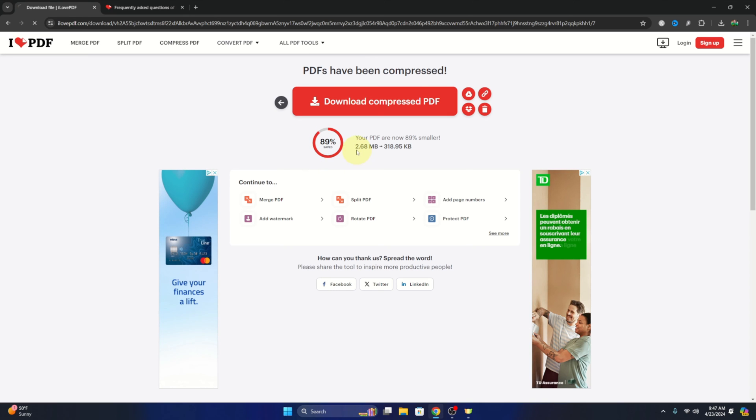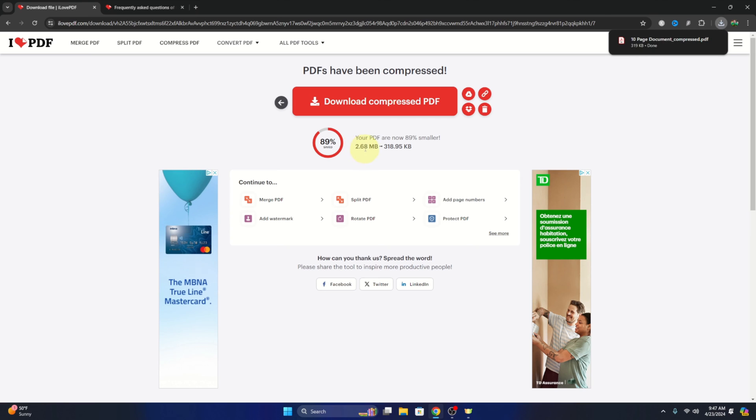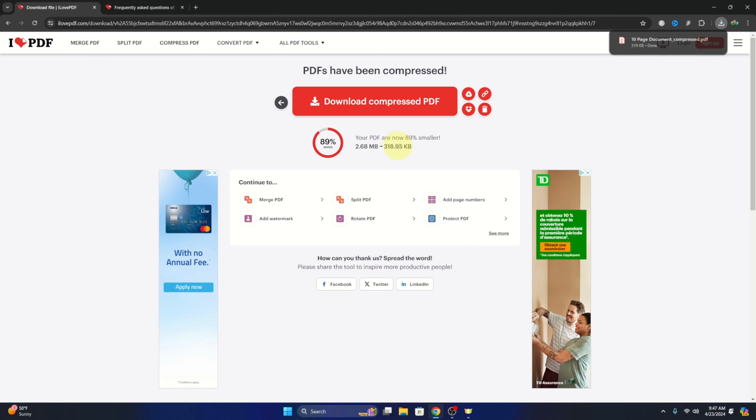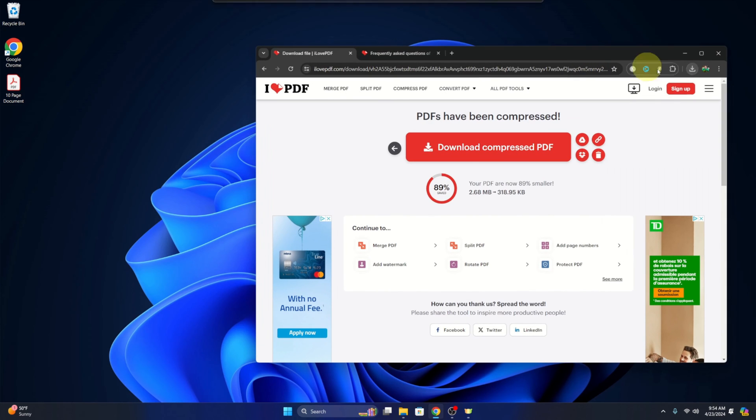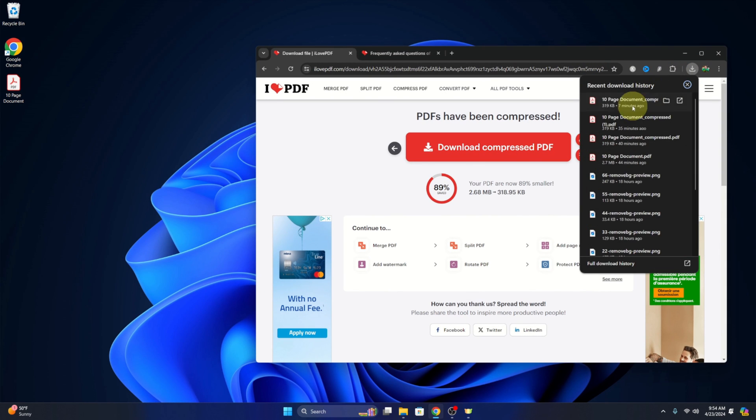And you can see here it says our PDF went from 2.68 megabytes to 318.95 kilobytes, so 89% smaller, and it did automatically download it there to my downloads folder. So I'll just left-click on it and there it is in my downloads folder. Maybe I'll move it to my desktop here and we'll have a closer look at it.